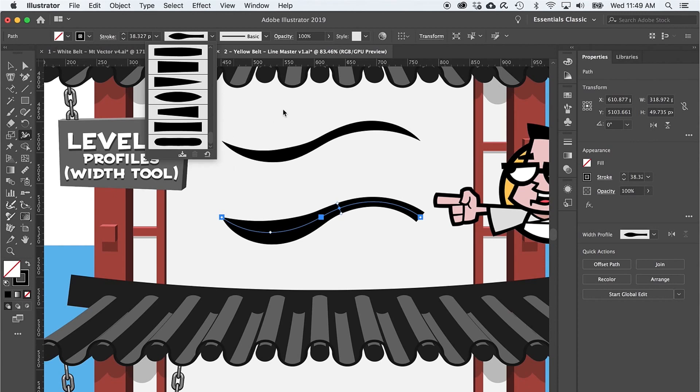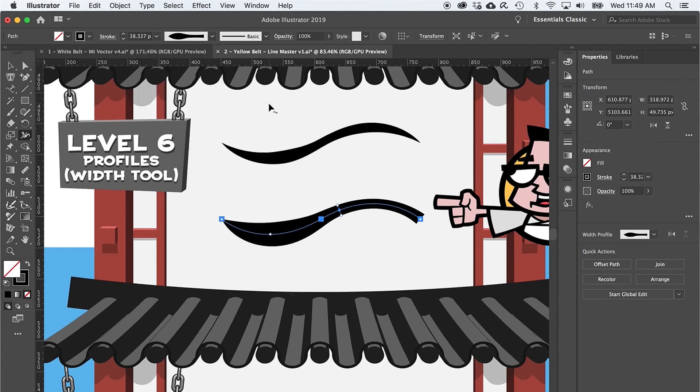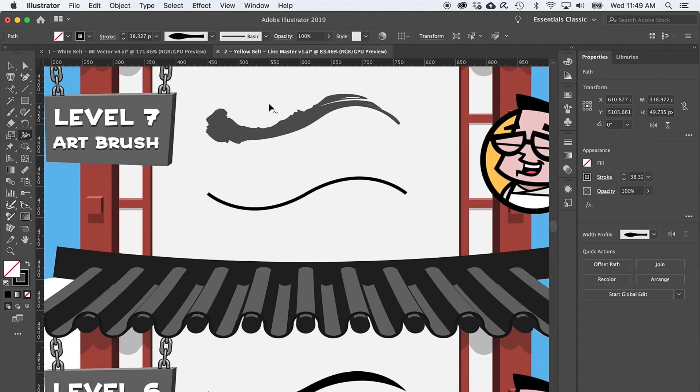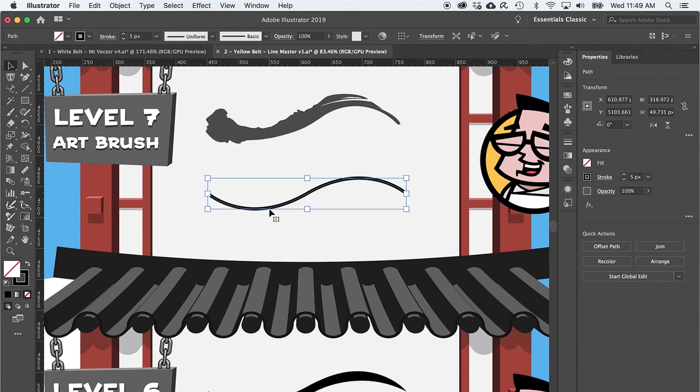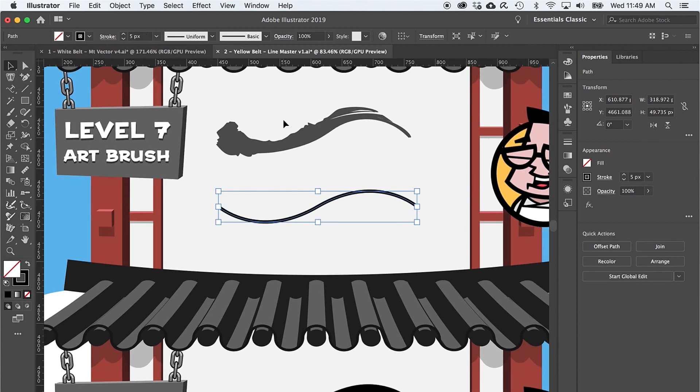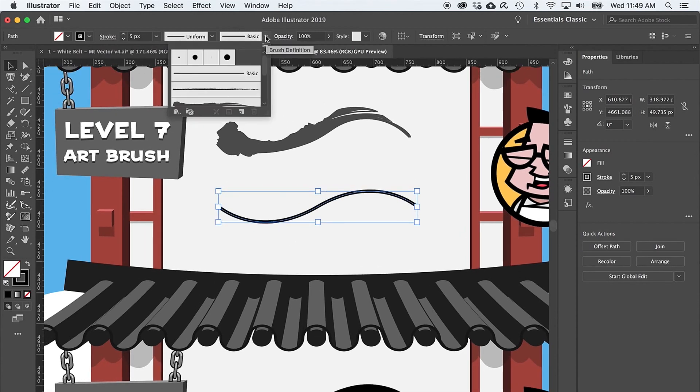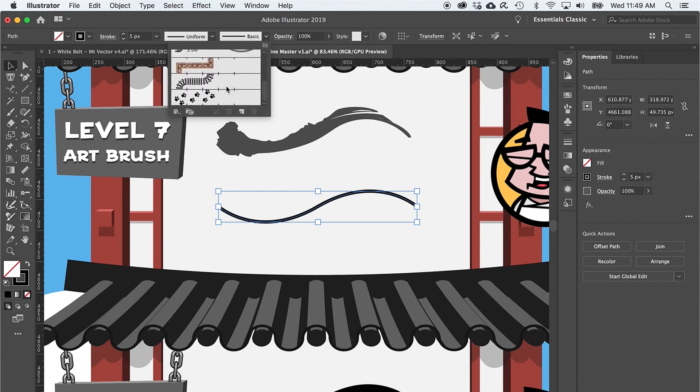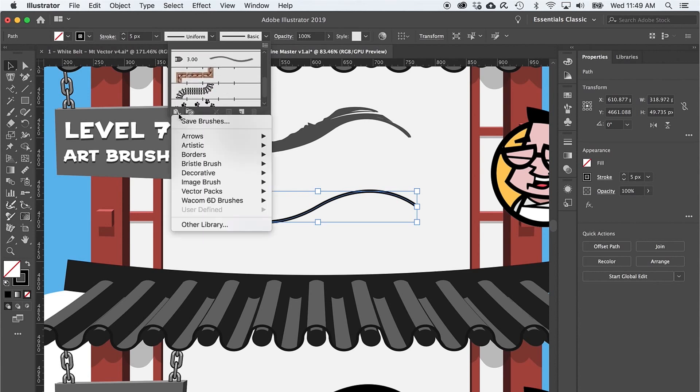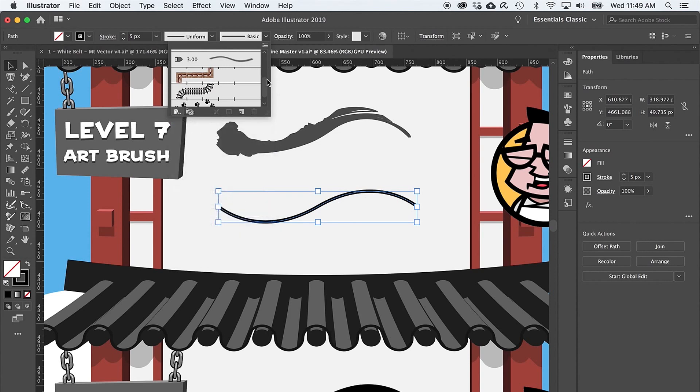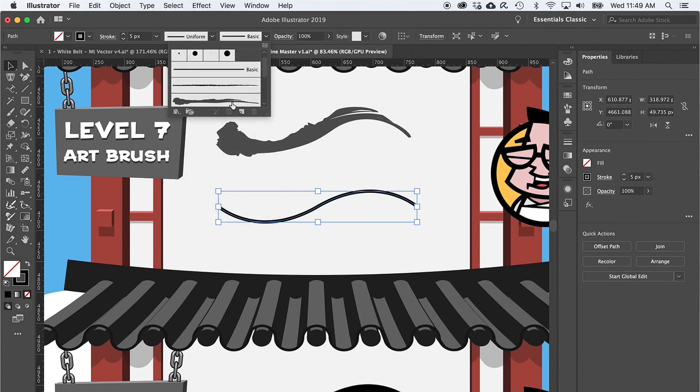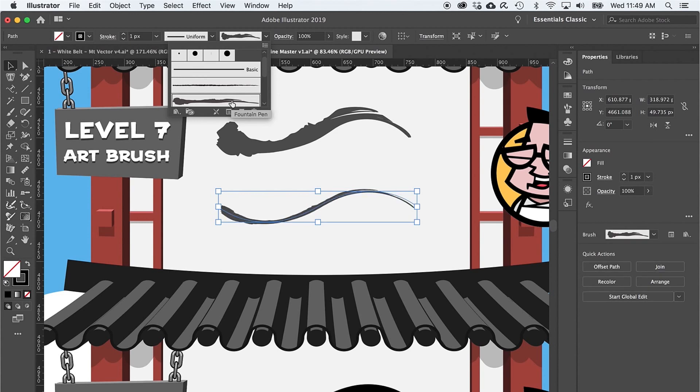Level seven introduces brushes. In Illustrator, there are actually five different types of brushes, and each has its own unique options. And there's even a brush library with tons of content to explore. But to get started with brushes, let's apply an art brush from the brush menu right here at the top and take a look at a few brush workflows.